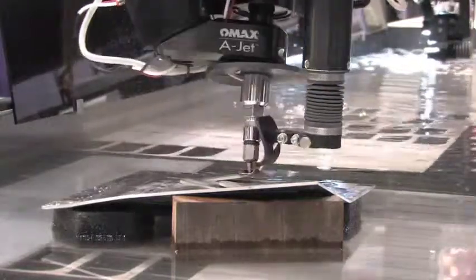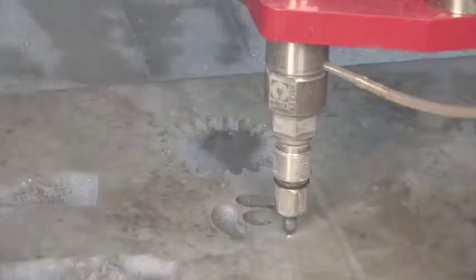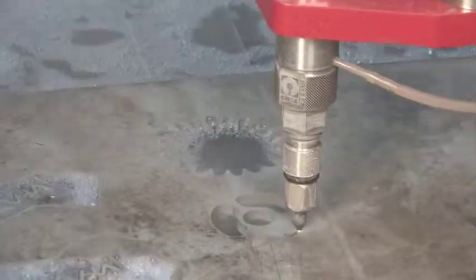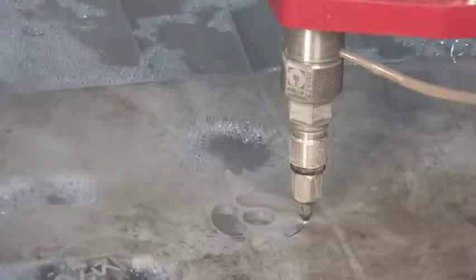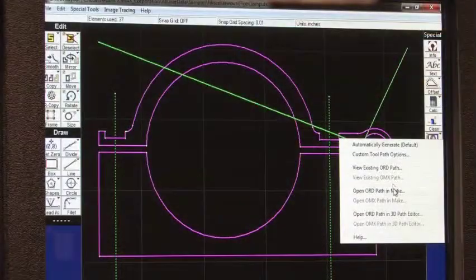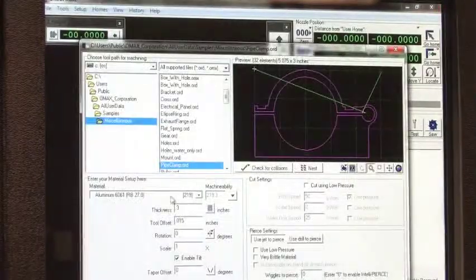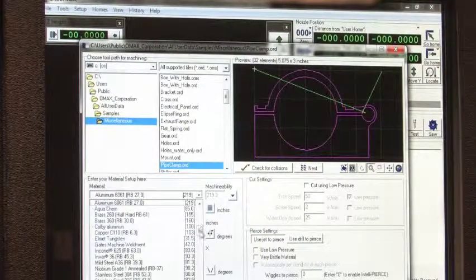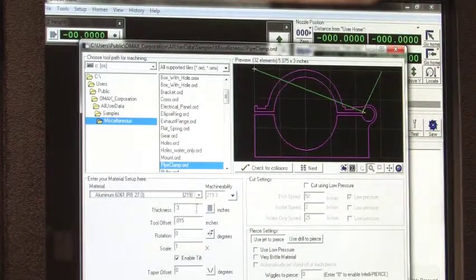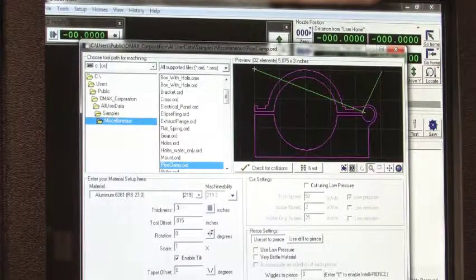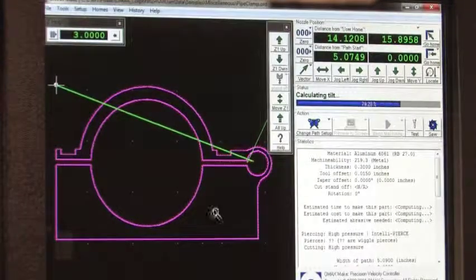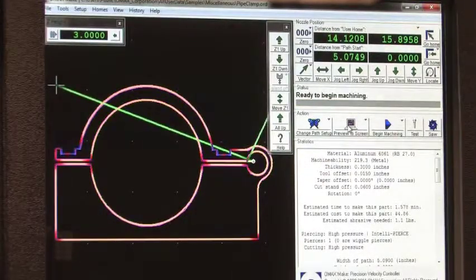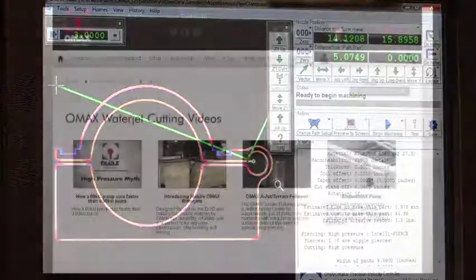An advanced piercing algorithm minimizes piercing time providing substantial time savings in thicker materials. The end result is the OMAX operator can produce a more accurate part in less time. The OMAX operator simply specifies the desired part, the material to be cut and its thickness, and the IntelliMax software takes care of the rest.